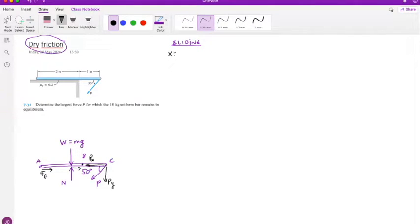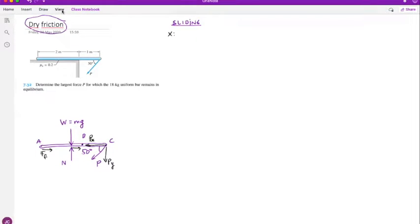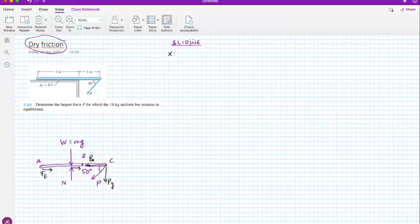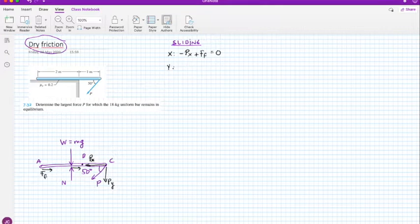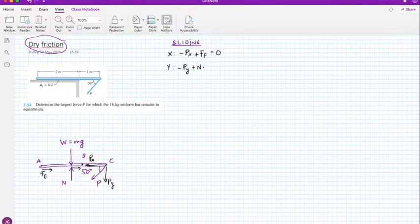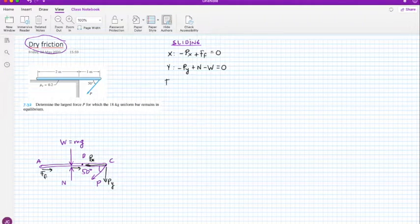Now that we have the free body diagram, let's write the equilibrium equations. For the x direction: minus Px plus the friction force equals zero. For the y direction: minus Py plus the normal force N minus the weight W equals zero.